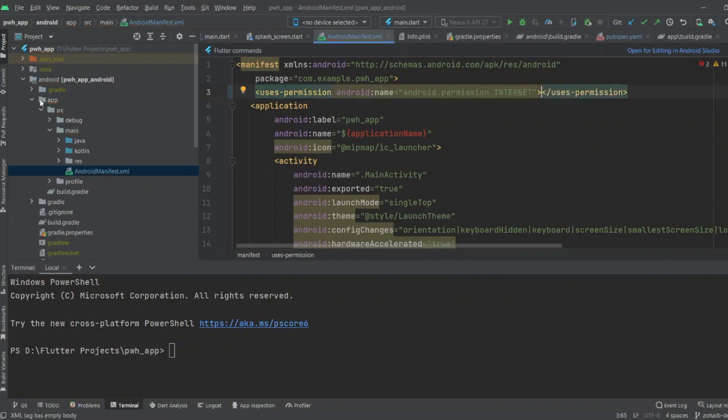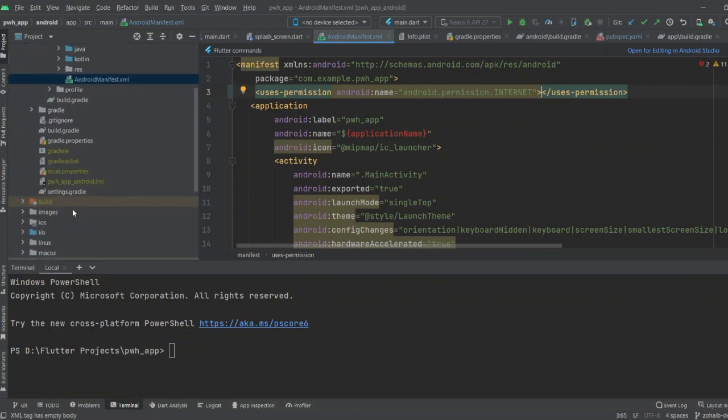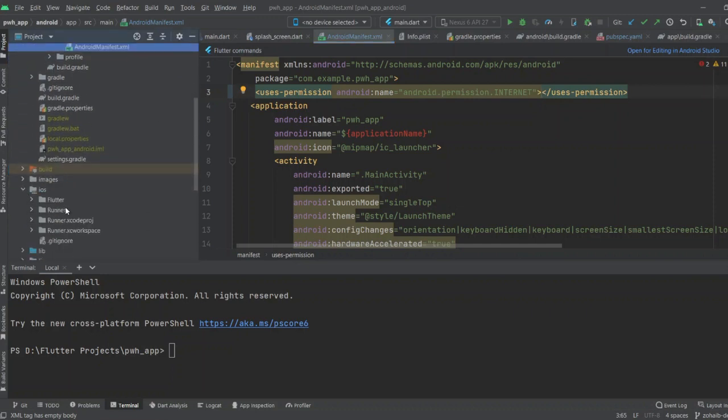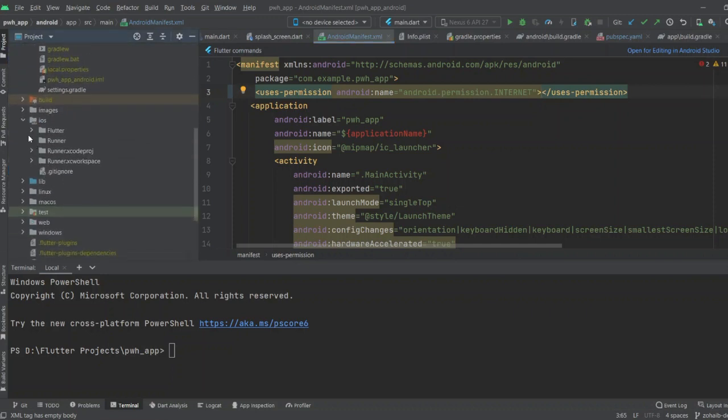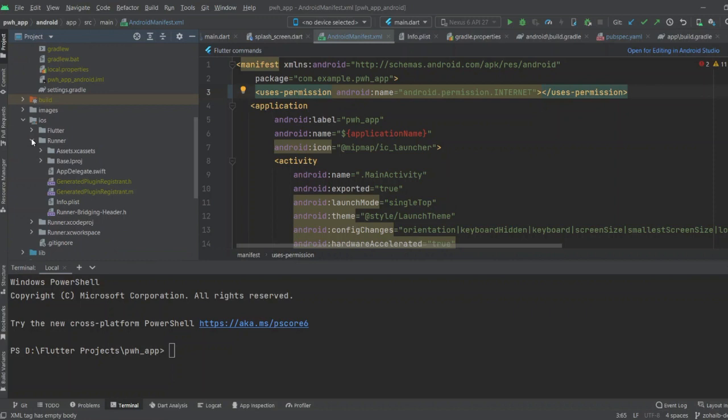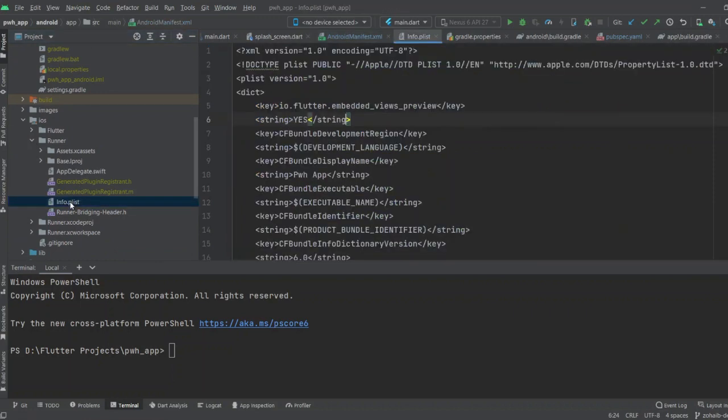You also have to add the internet permission in the iOS folder. You have to go to iOS, then to the runner folder, and open info.plist.